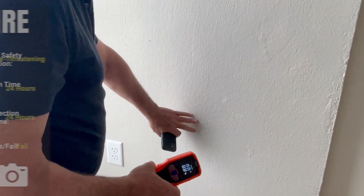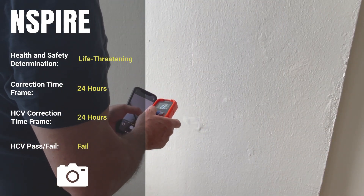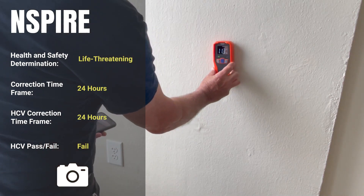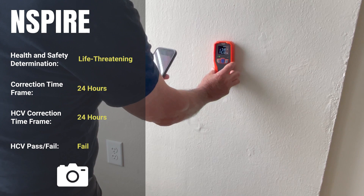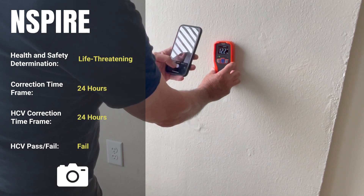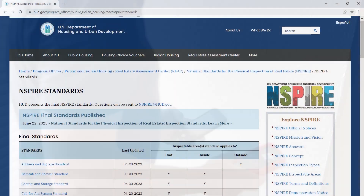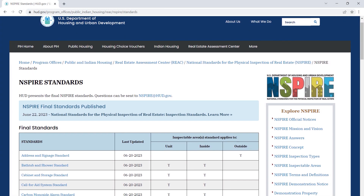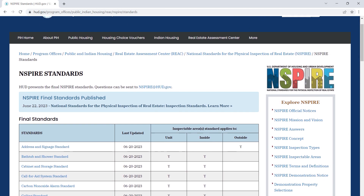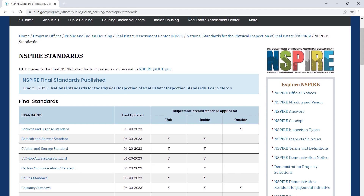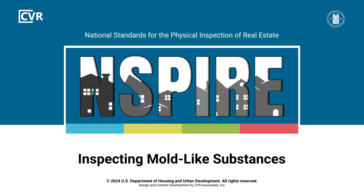For every INSPIRE standard, review the health and safety determination for each deficiency. As a best practice for the HCV program, photograph life-threatening or 24-hour deficiencies for the inspection report. For more details about inspecting mold-like substances and other inspectable items, review the INSPIRE standards on HUD's website. To see more INSPIRE inspection videos and other training resources, visit HUD Exchange.